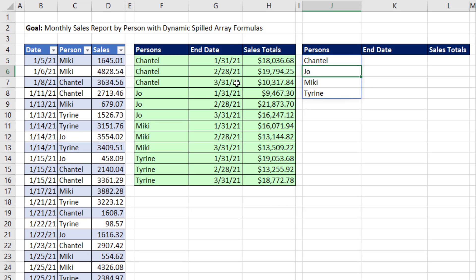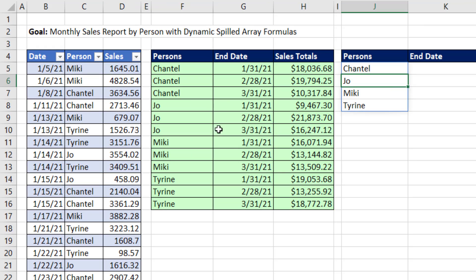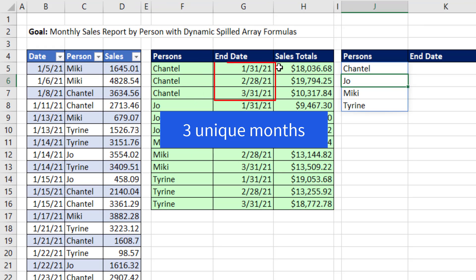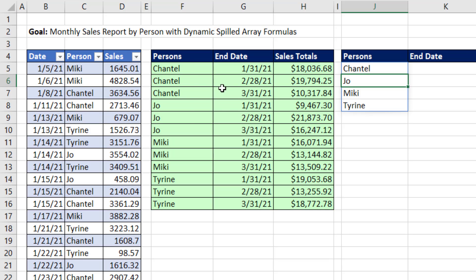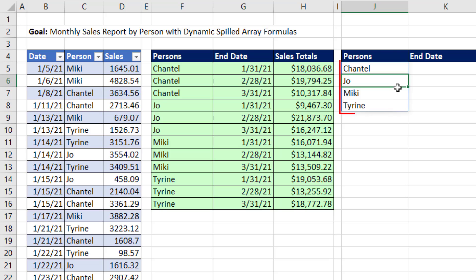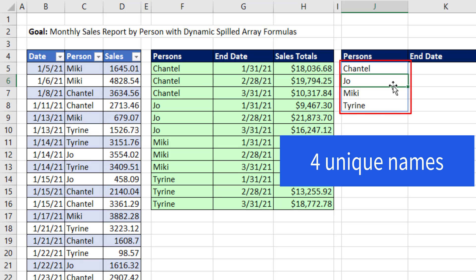Now, if we look at the pattern of our report, notice Chantel's in the first position, but we need to repeat Chantel's name three times. Joe's in the second position, we need to repeat that three times and so on. We have to repeat the person name three times because there are three unique months. And one, two, three, four, four blocks of names because there's four unique names.